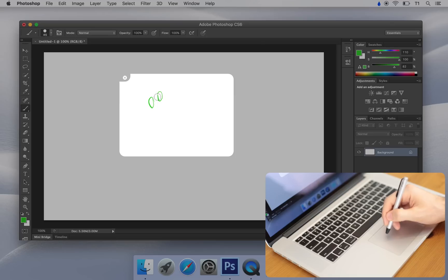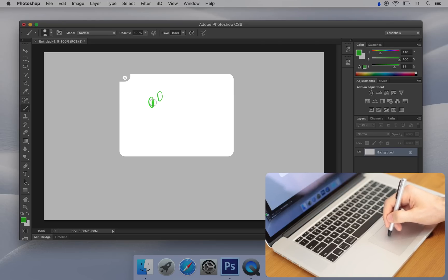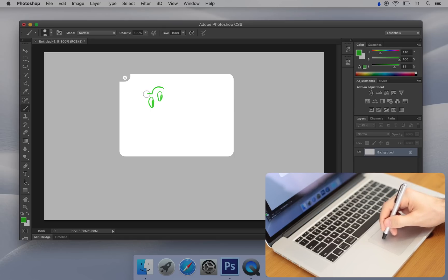As you can see, I can move the cursor around and start drawing wherever I'd like. I'll just doodle around a bit here.